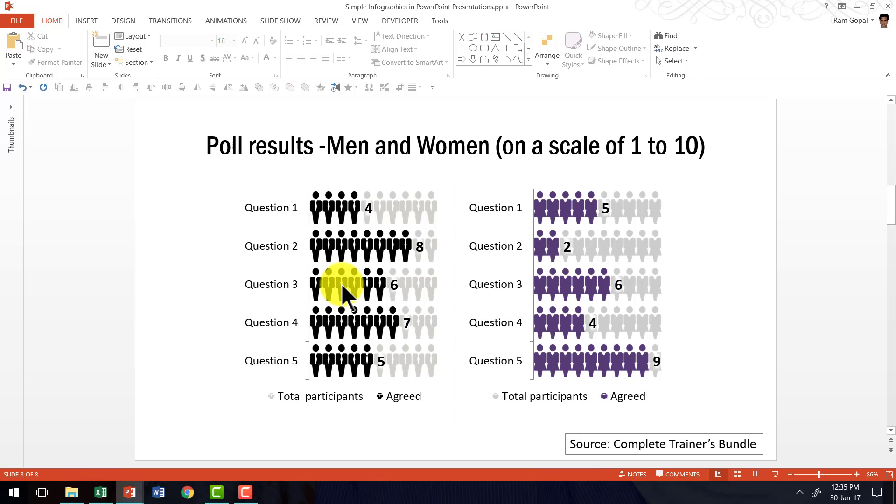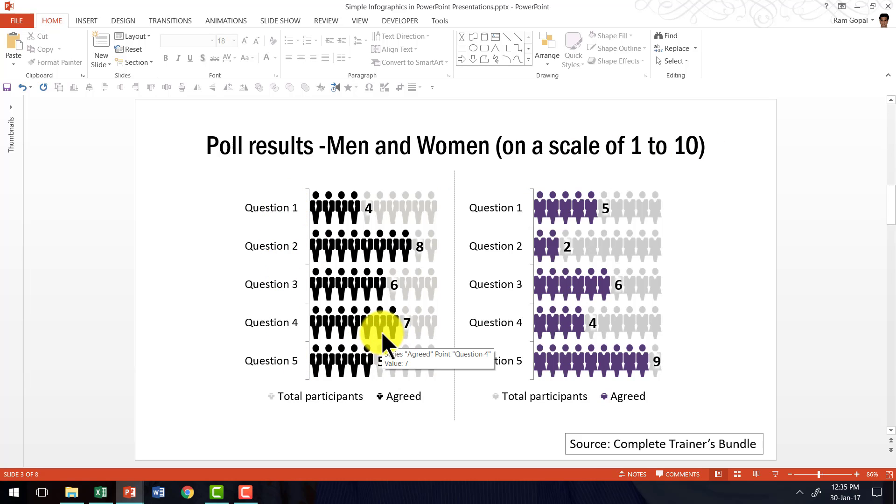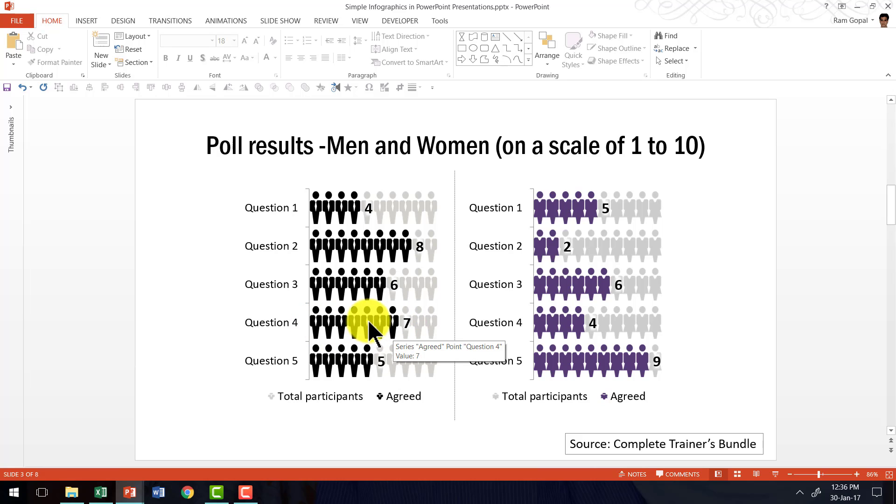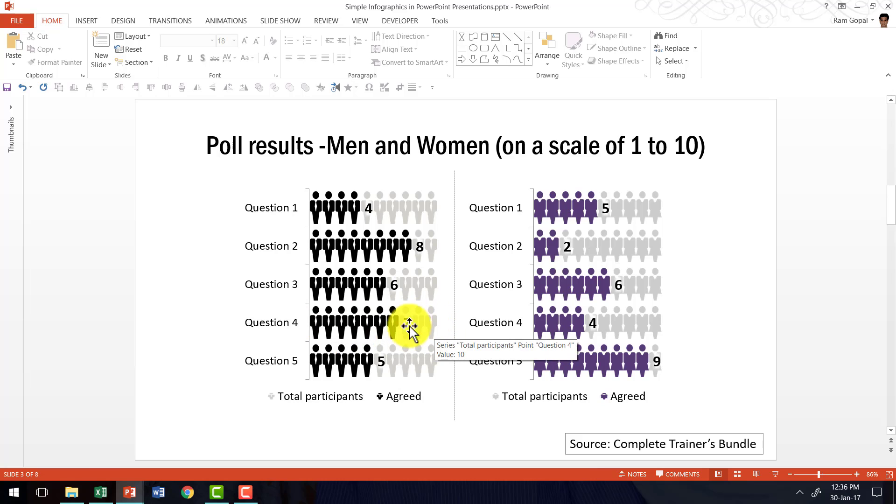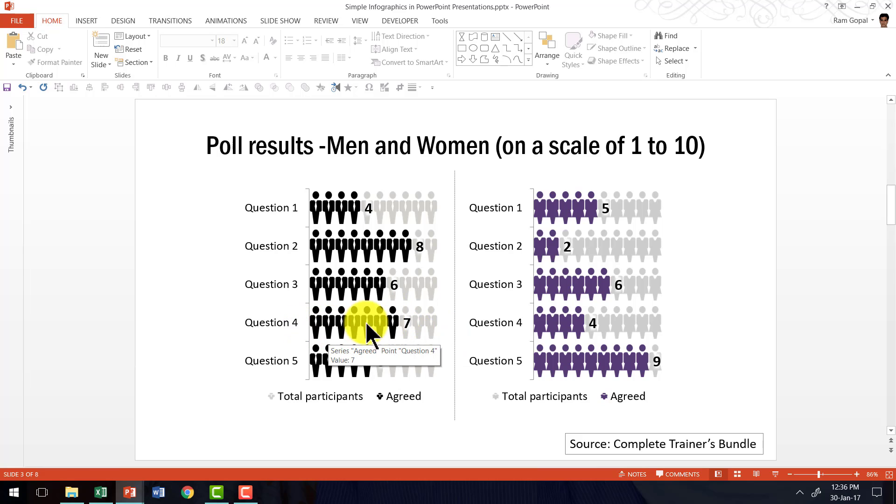As you can see here, these are representing poll results for men and women on a scale of 1 to 10. You have five questions here, and it shows the number of people who have answered in a particular way to the question. The beauty of this is you can see that there are gray scales here up to 10, and then the ones that have responded favorably are shown in darker color, and the idea is very similar to what I have discussed in this video.